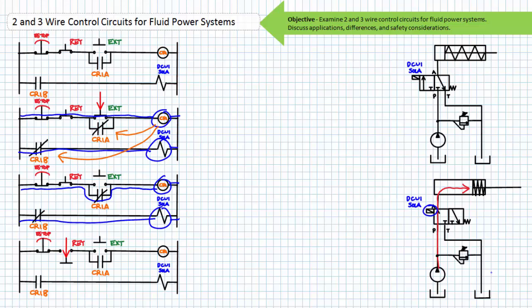To retract the cylinder, an operator must press the retract button. The now open retract button de-energizes control relay CR1 coil and the associated contacts return to their de-energized state. The CR1A holding contact opens, removing the path in parallel to the extend push button. The CR1B contact opens, which de-energizes DCV1 Sol A. The spring offset DCV1 shifts to the cross-connect position and the spring retracted single acting cylinder retracts. The maintained contact E-stop in its deactivated closed state in no way affects functionality of the system. When an operator presses and releases extend, the cylinder extends completely to the limits of travel and stays there. When an operator presses and releases retract, the cylinder retracts, ready to initiate another extend and retract cycle. If an operator observes an unsafe scenario, by hitting the maintained E-stop the cylinder would retract and the system would be disabled.